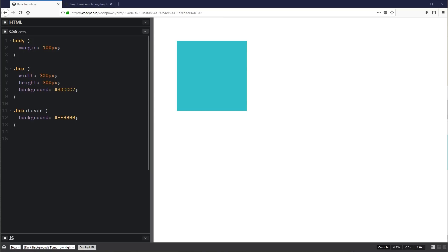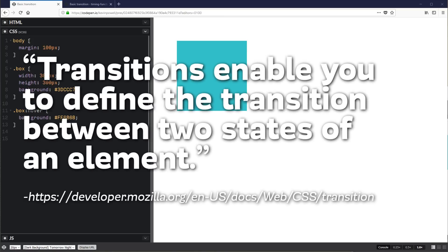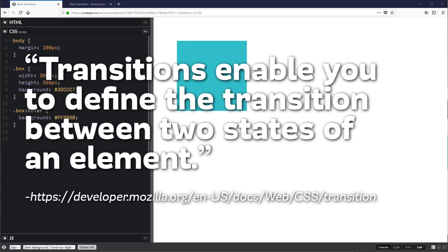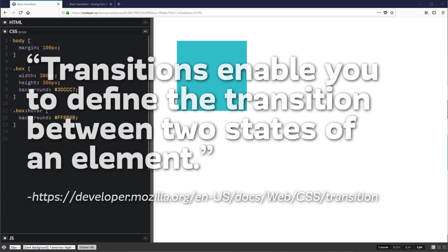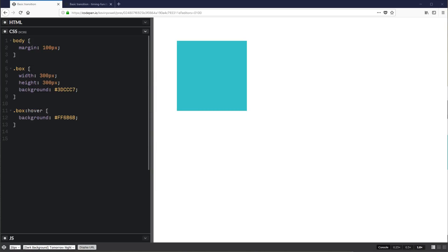The most basic way to animate something is with a transition. The MDN says it best: transitions enable you to define the transition between two states of an element. Basically, when the state of an element changes through things like hover, focus, or something else, we can change its CSS property. Transitions make the change transition from one state to another, instead of instantly changing. There are a handful of transition properties, so let's look at what they are and how they work.